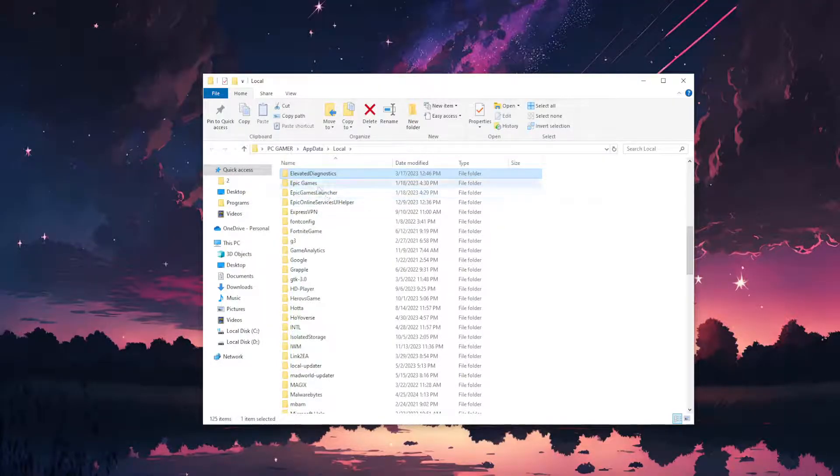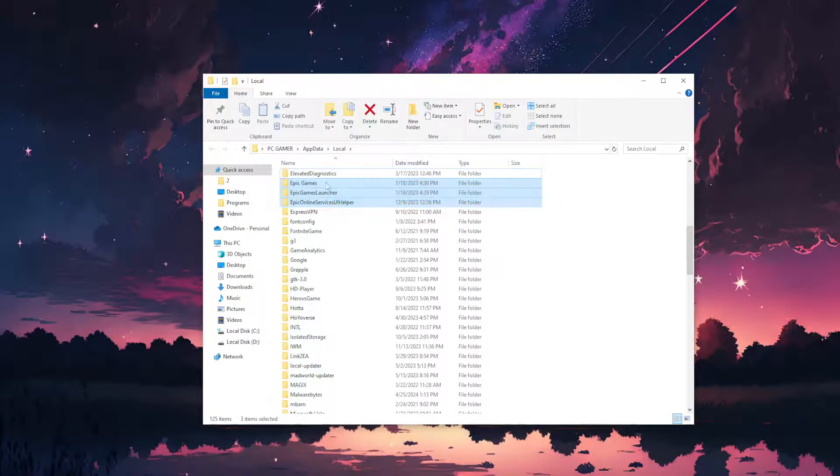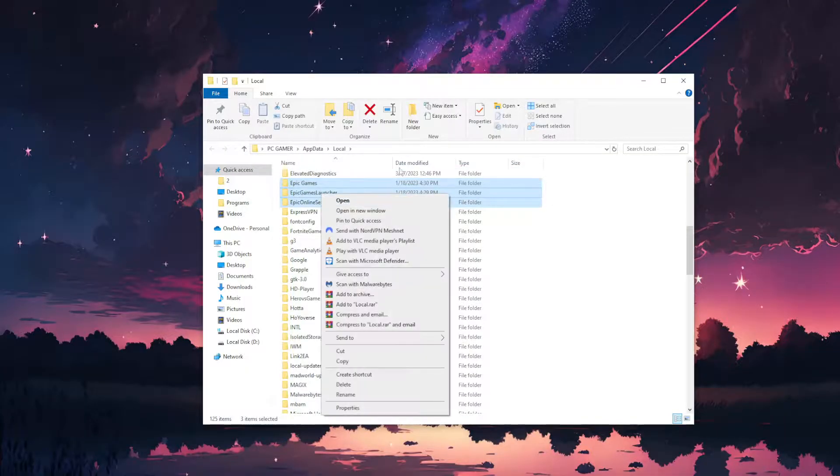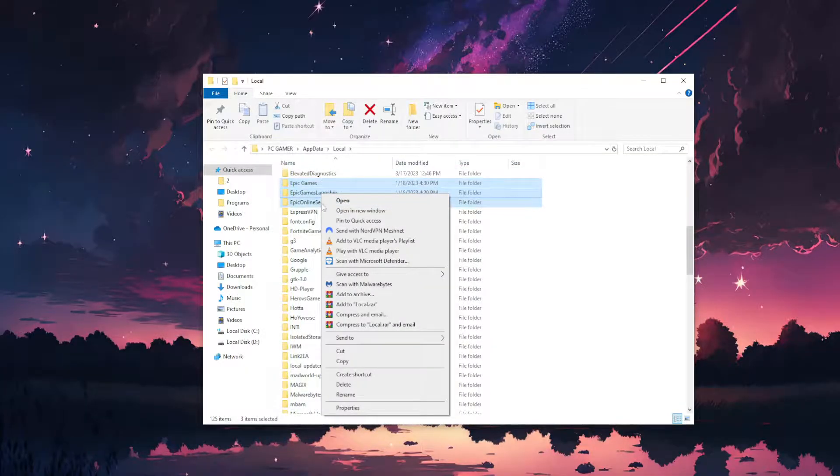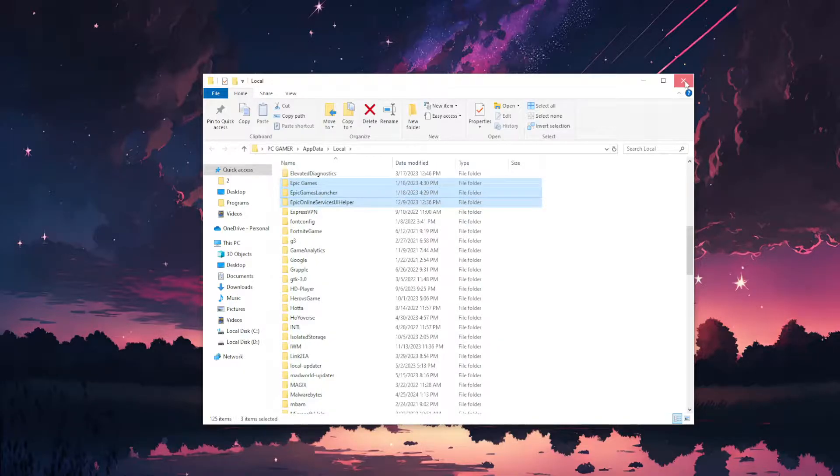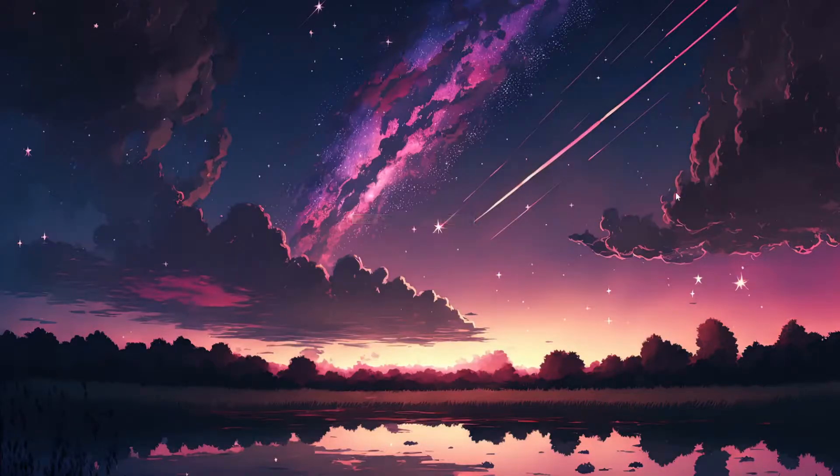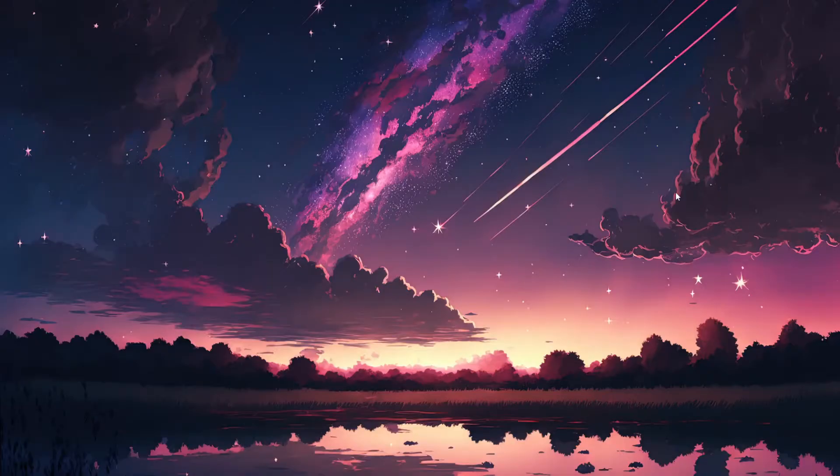You might have two folders, you might have one. What we want to do is just delete all of these folders that begin with Epic. So highlight all of them and click on delete. And this should fix the issue for you. I hope this helps you out. Leave a like and sub if this worked and I will see you next time.